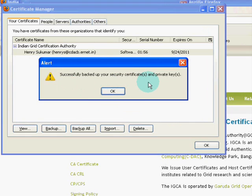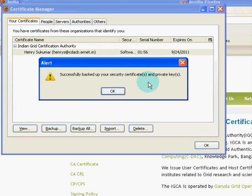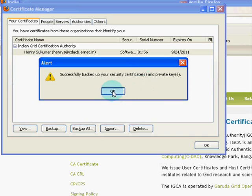You will see an alert confirming: Successfully backed up your security certificate and private key.